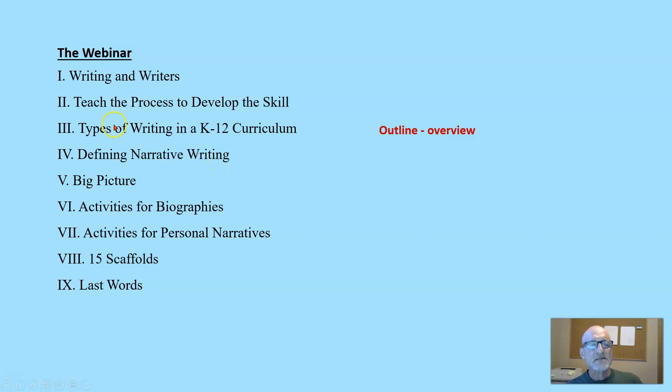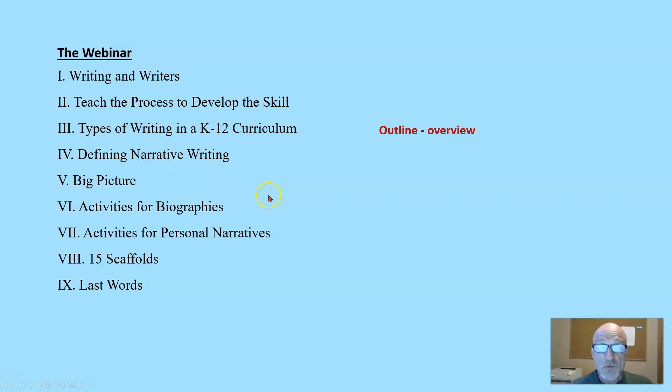Let the audience see what you'll be covering and tell them, 'In this session, I'll be covering blank, blank, blank, and blank,' so they know what to expect.